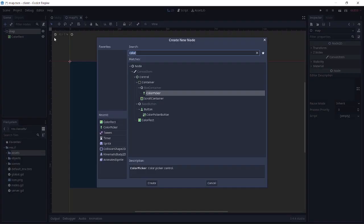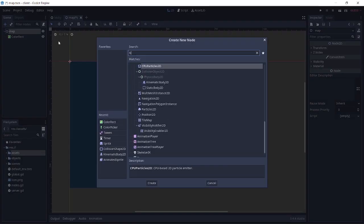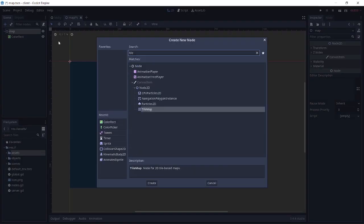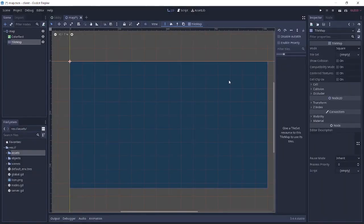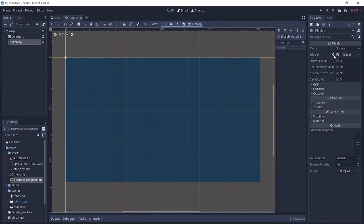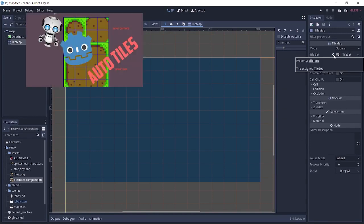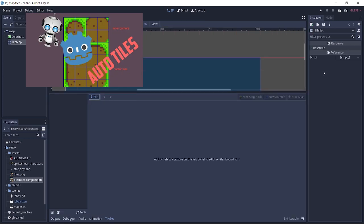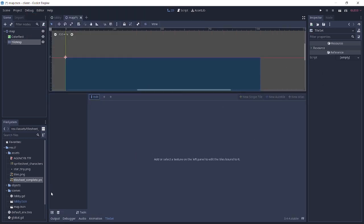And the next thing is the tile map. So we're going to create a node called tile map. In this tutorial I'm not going to be teaching how to make tile maps. If you want to learn, you can go over to my other video. Link will be in the description and at the card where you'll learn how to make auto tiles.